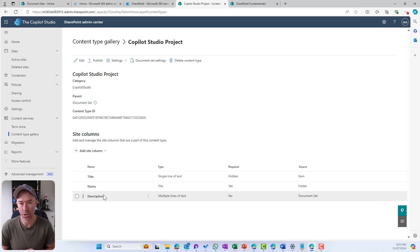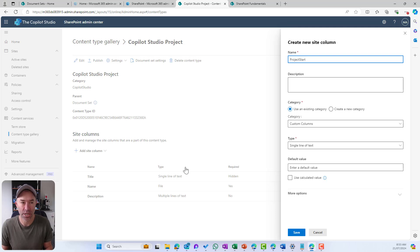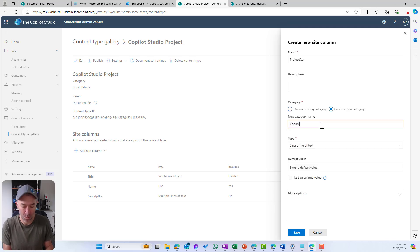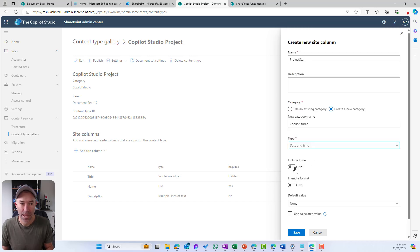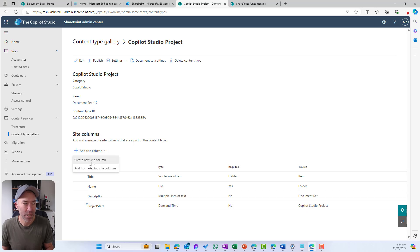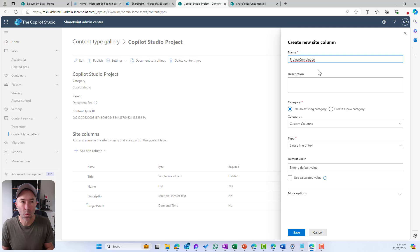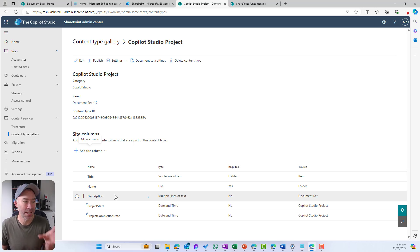This is where we build on top of those inherited columns and create our own. I'm going to create a new site column called Project Start Date — because for projects we want to capture that piece of metadata. I'll create a new category called Copilot Studio for our columns, choose date and time, and save. We're also going to create a new column called Project Completion Date using the same category and date and time type, then save. So now we've got two custom site columns associated to this content type.